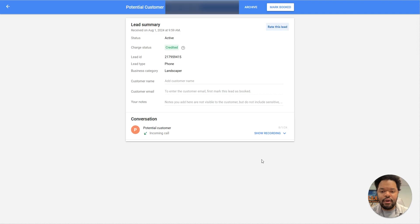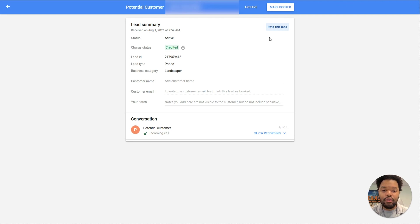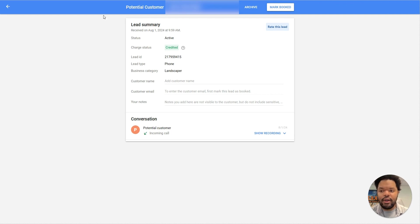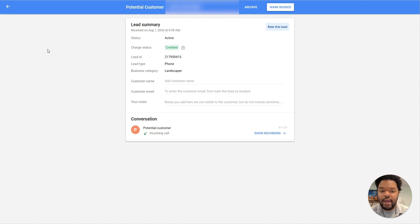Now, it used to be the case that this was the dispute option. You used to be able to come in here and dispute the lead and Google would determine if it was something that you should get credited for or not. Well, now they have an AI actually grading all of the leads automatically, so you no longer have the ability to manually dispute.